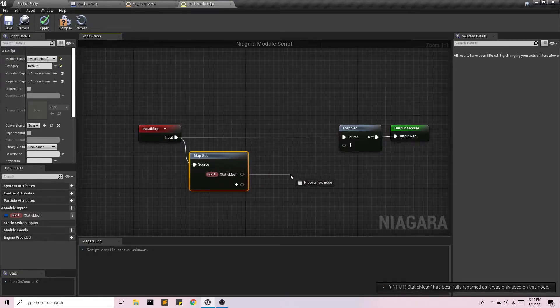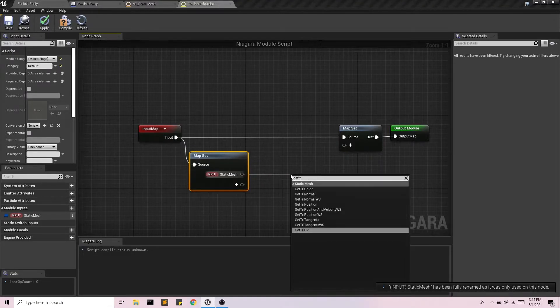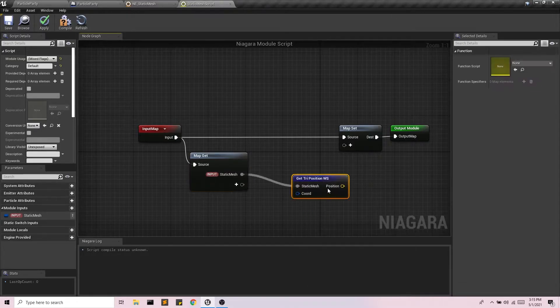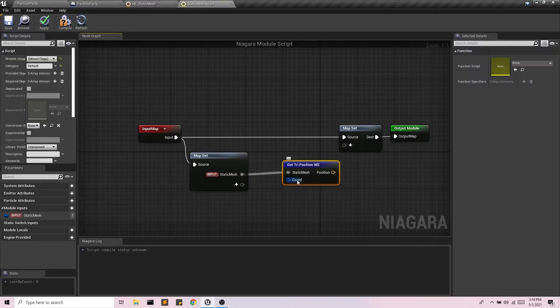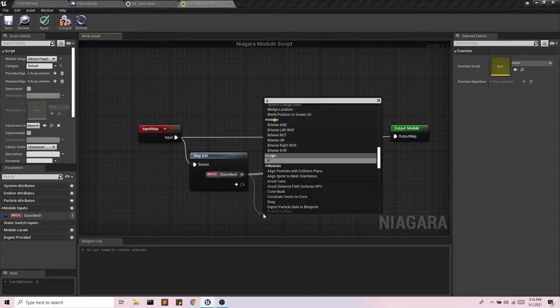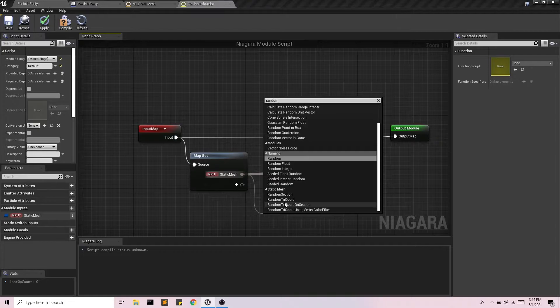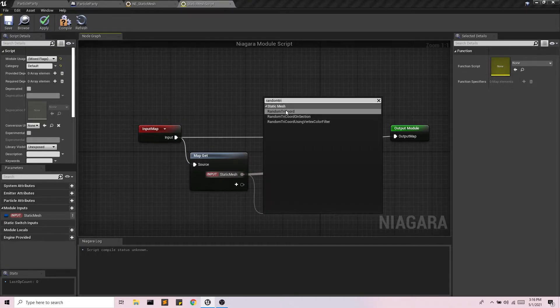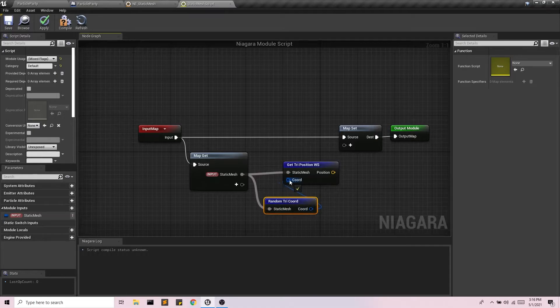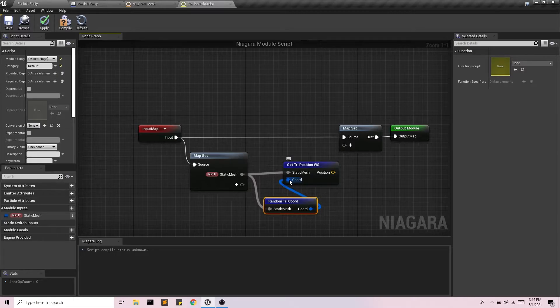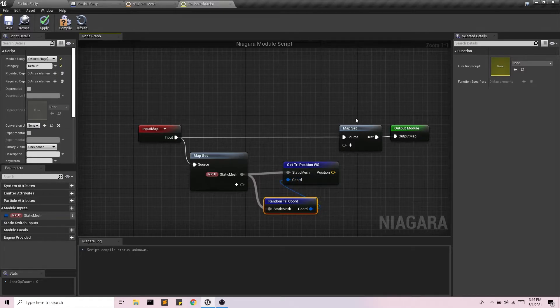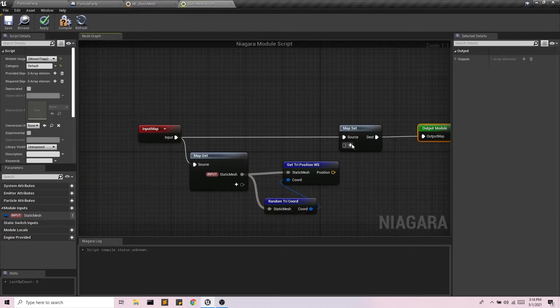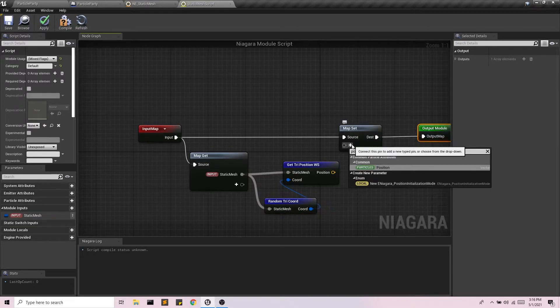And what I'm going to do here is I'm going to get the position in the world system. And for the coordinate, I'm just going to get a random tri-coordinate. Now what this is going to do, it's going to constantly be reassigning our particles to different coordinates on my static mesh, which is going to create this very nice glittery almost feeling to it that we'll see in a second.